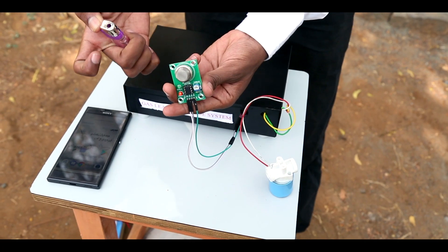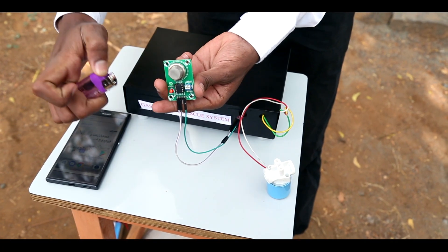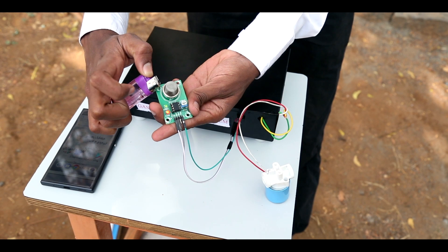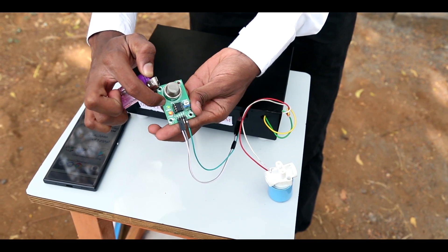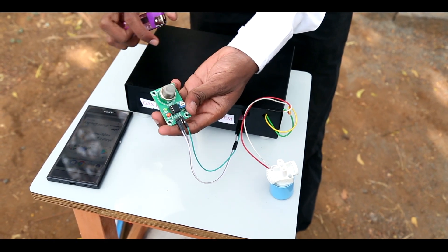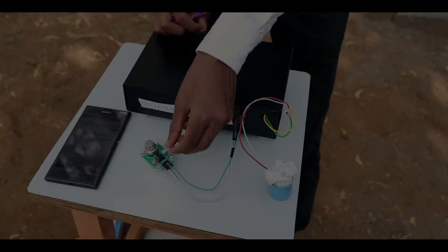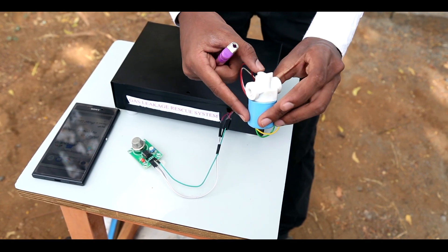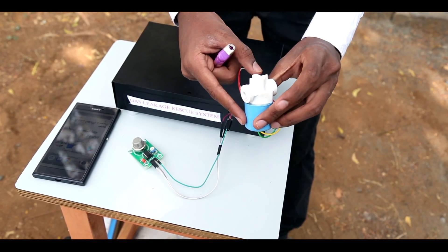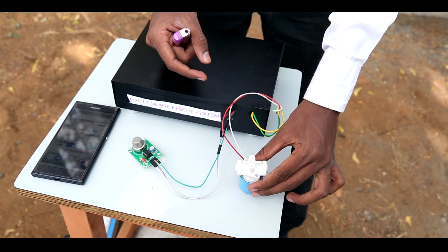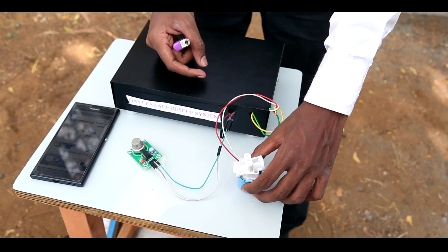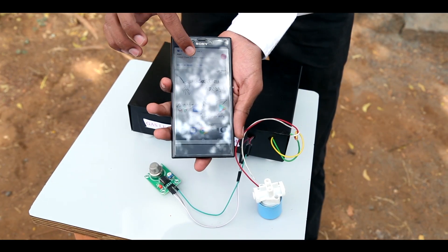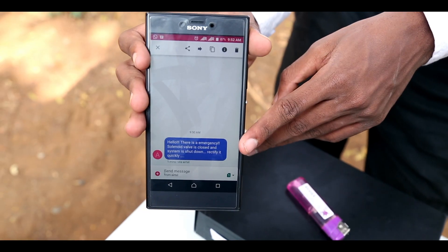Let's see the working of our product. When the gas sensor detects the gas leakage from the pipeline, it will send the command to the microcontroller. The microcontroller will send the command to the solenoid valve and the solenoid valve will be closed. The microcontroller then sends the command to the GSM, and the GSM will transfer the message to the user's number.